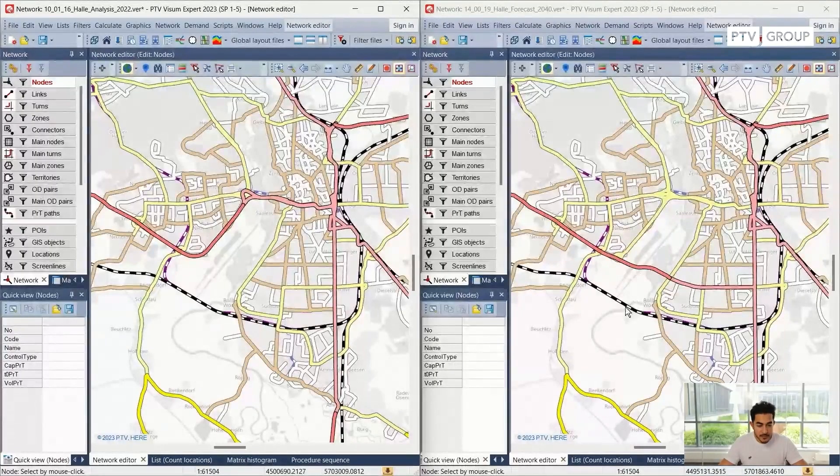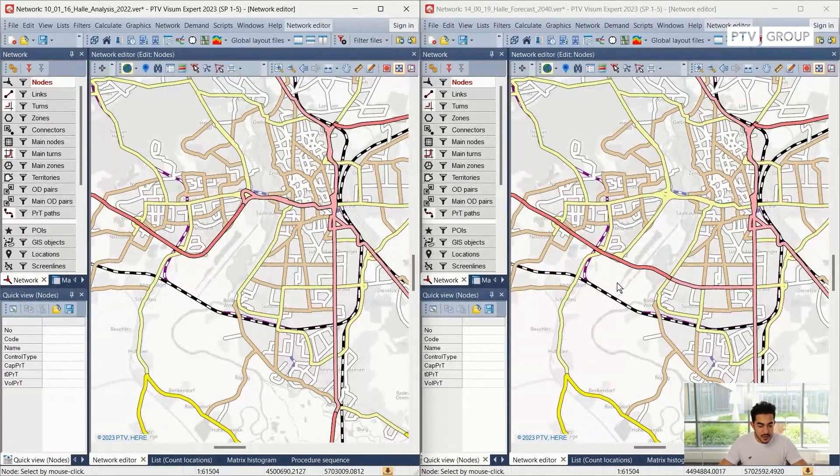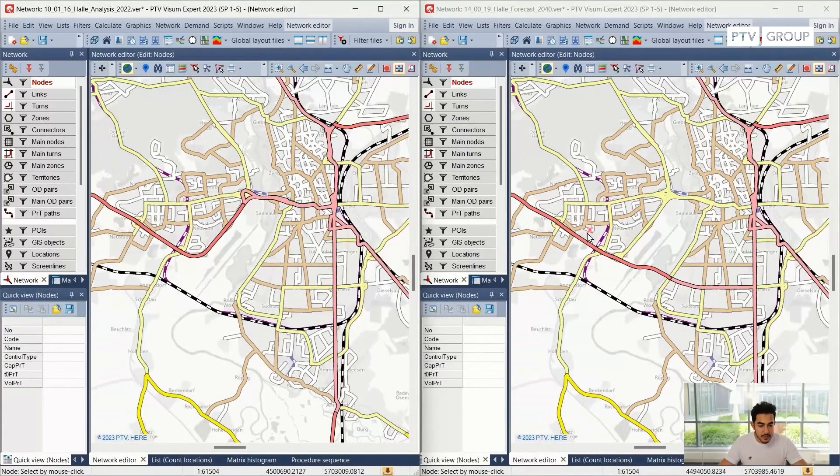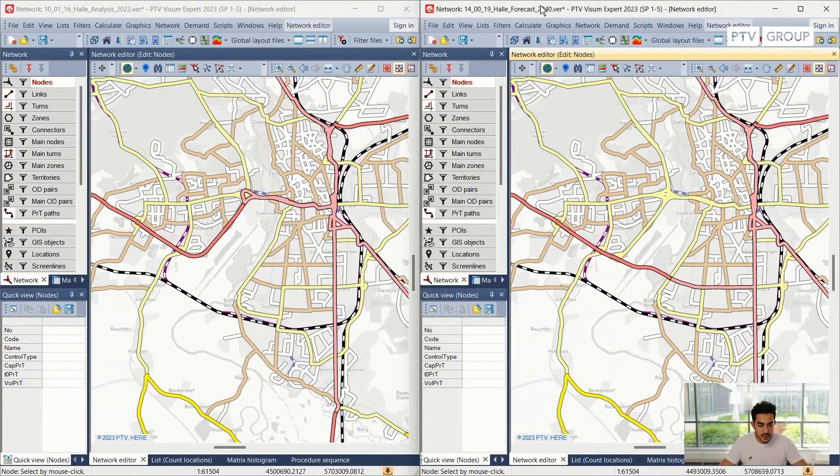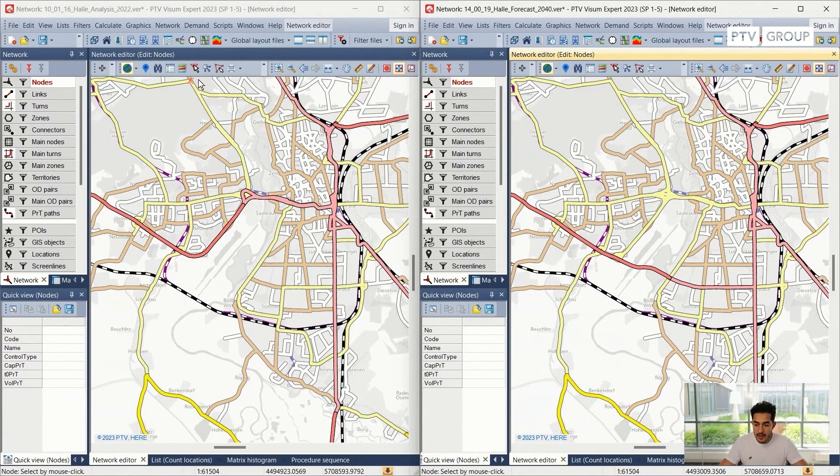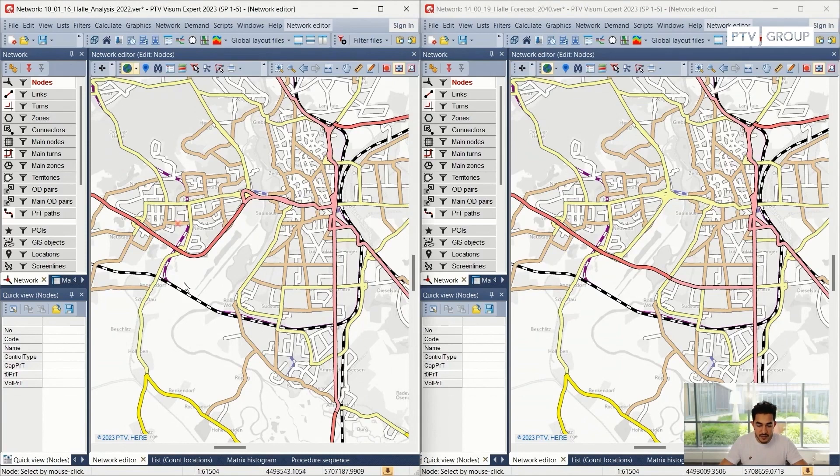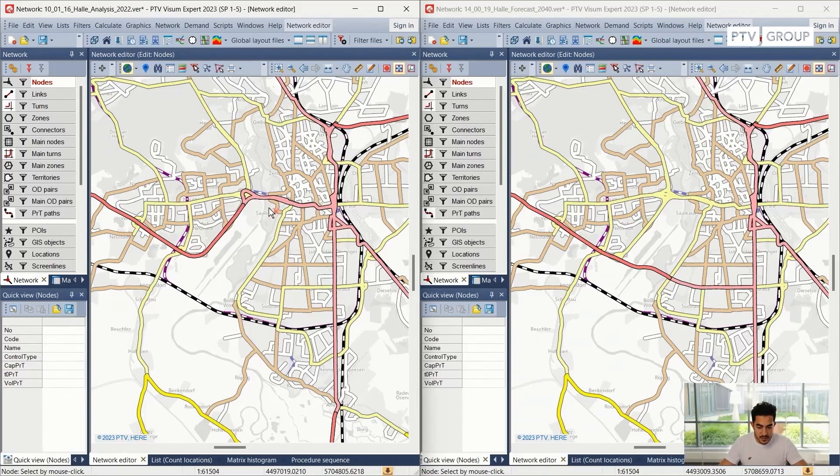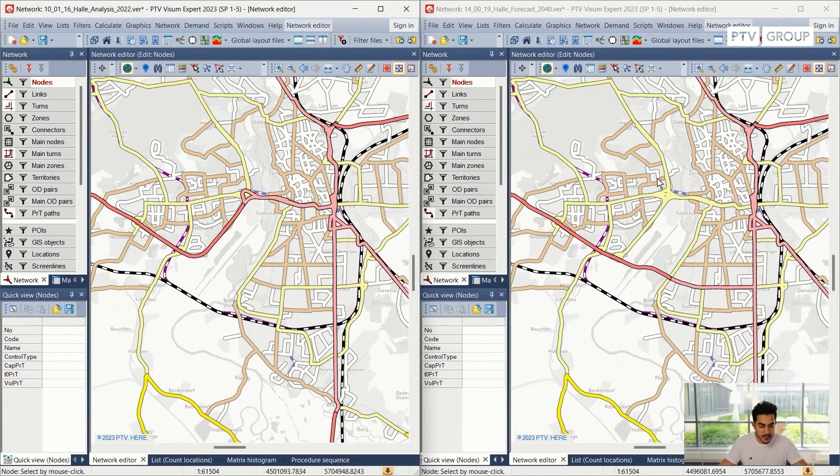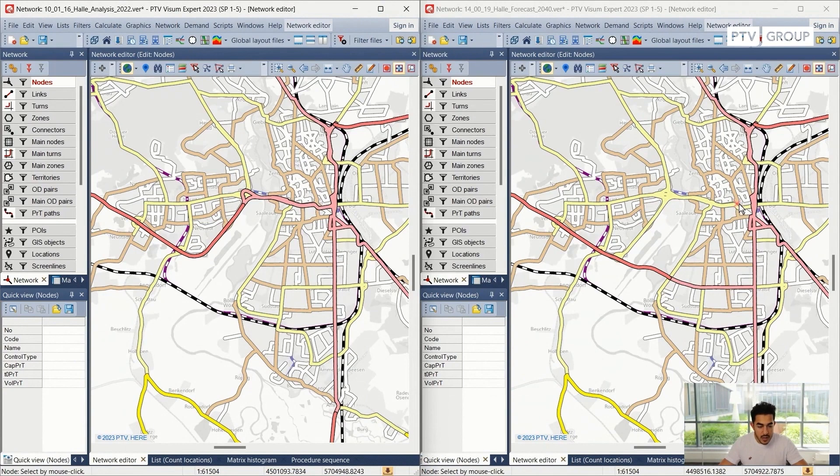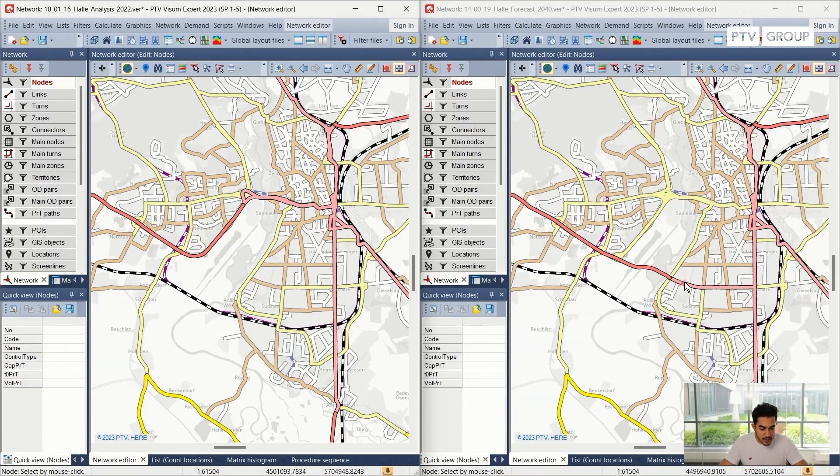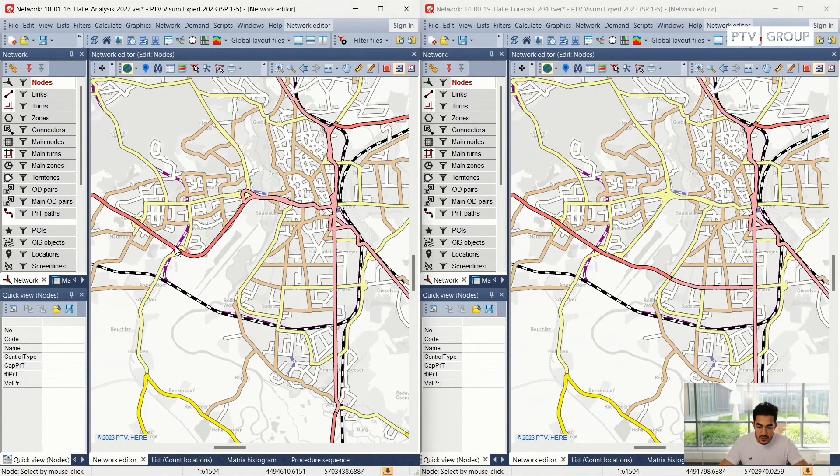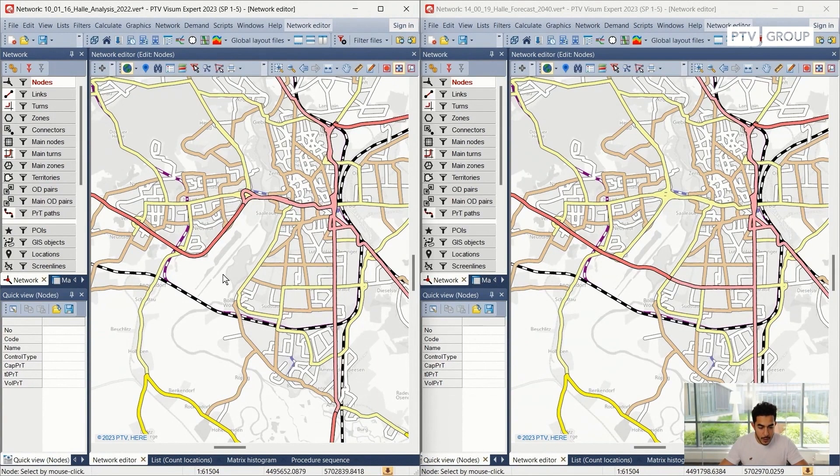I will start with two networks. I have on the right side the forecast network in 2014, and on the left side I have the base network which is 2022. The difference between these two networks is that this road here has been downgraded as we can see, and we have a new connection that goes at this location which does not exist in the base version.